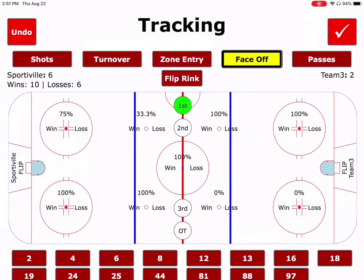Face-off tracker. For the face-off tracker, there are nine circles on the ice, so we have nine different zones, and it is fairly self-explanatory. You either win or you lose the draw, and there's a percentage for each of the different dots.